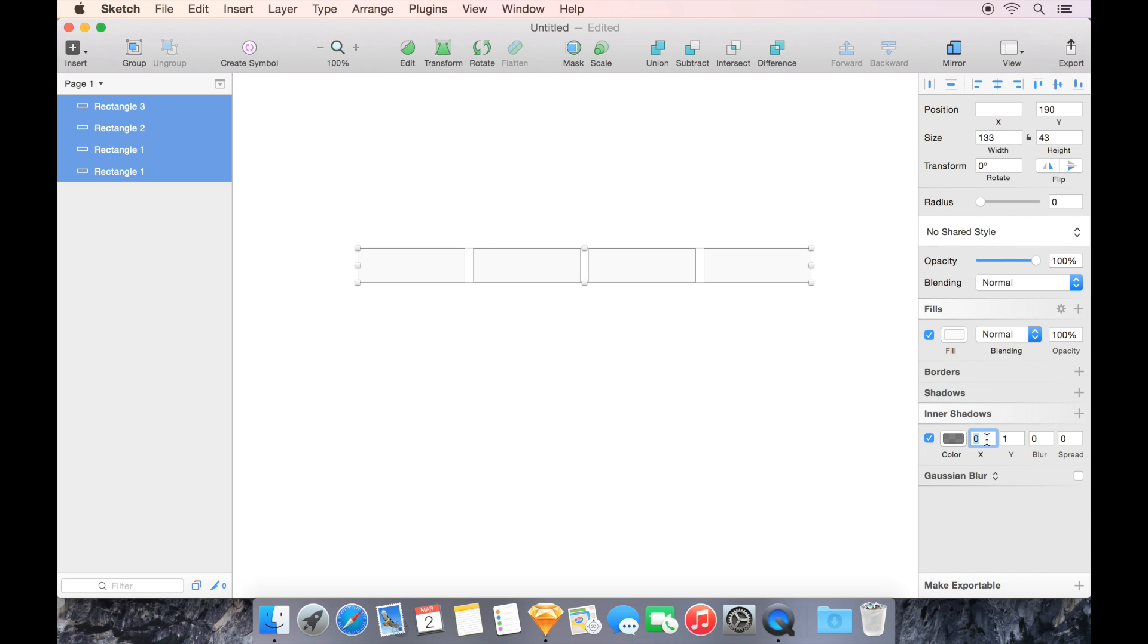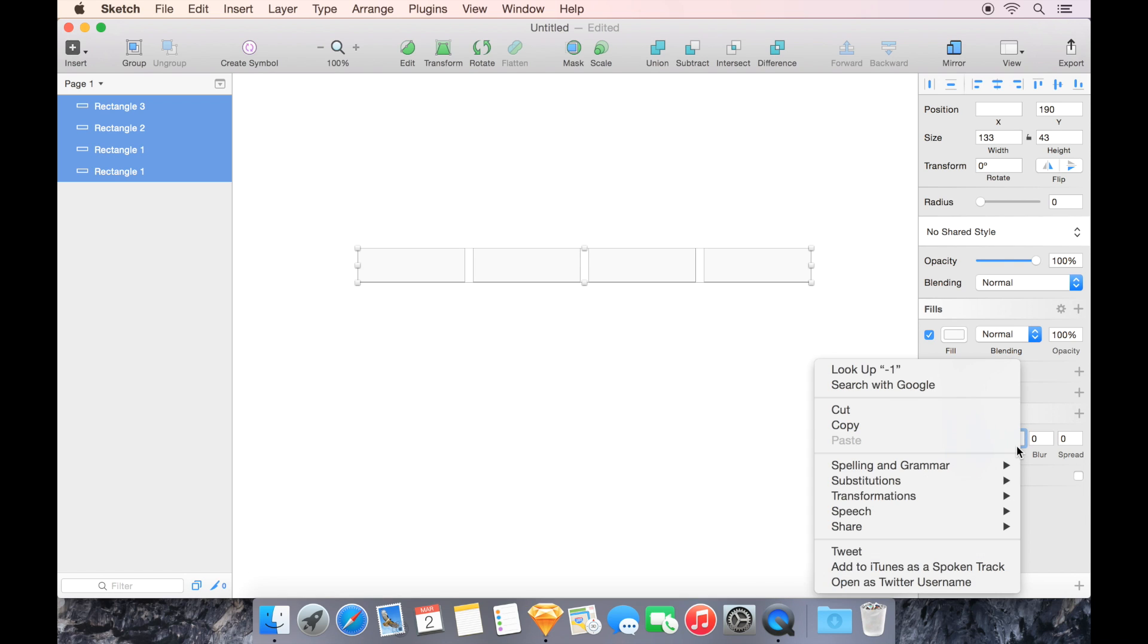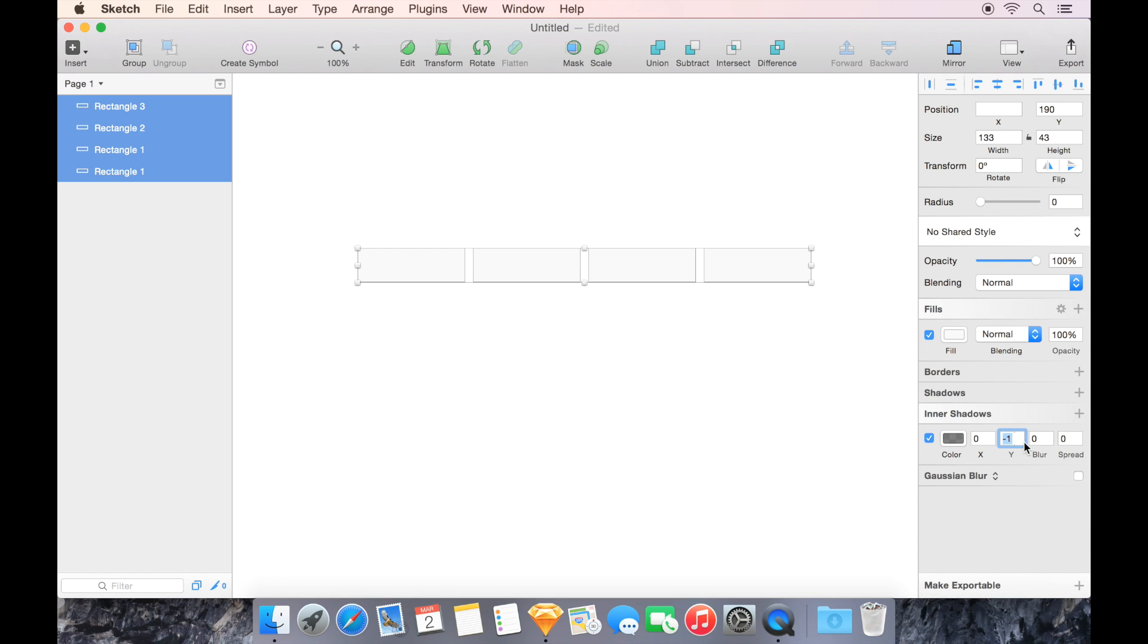Y is up and down, X is left and right. So negative one means we get a border at the bottom. We could also go to negative two if we want that to be thicker.